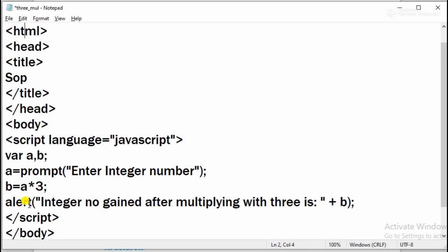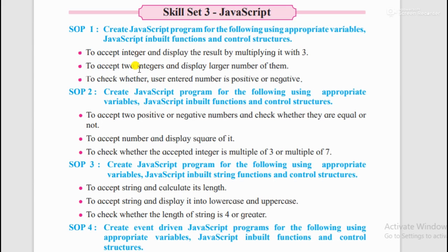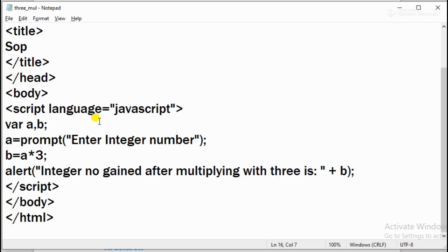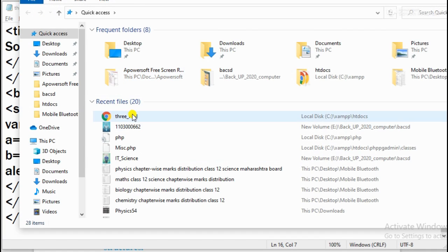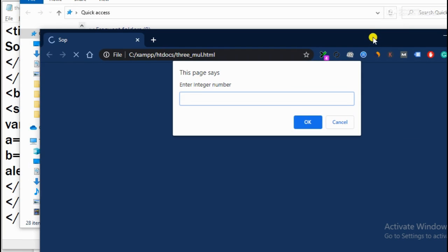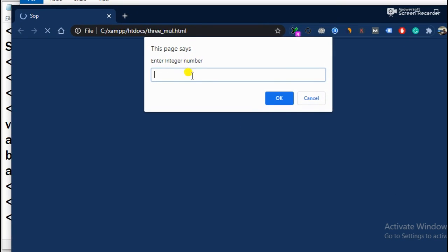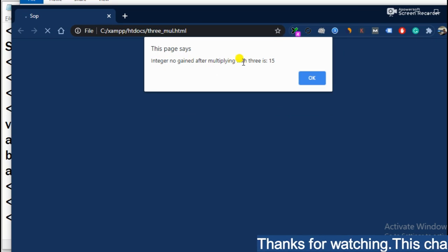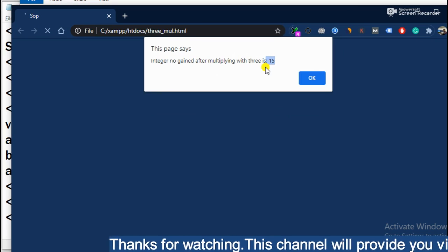I have made a short video because we will see the rest 2nd and 3rd. So now we will run it here. See what I will do - I will open it. I have saved it here. I will double click to run. After double click, what will it ask? Enter integer number. What number is multiplied by? 5. So see here - integer number gained after multiplying with 3 is 15.